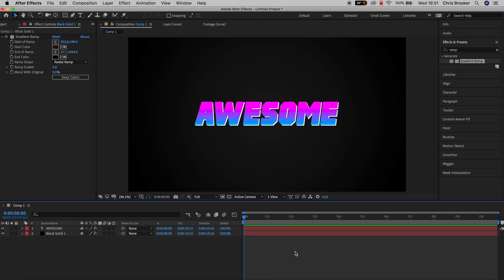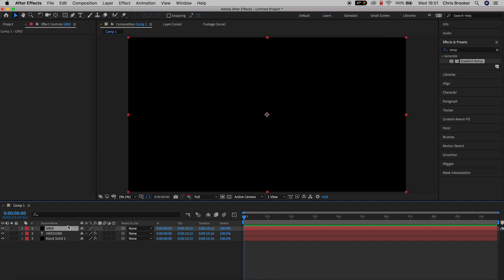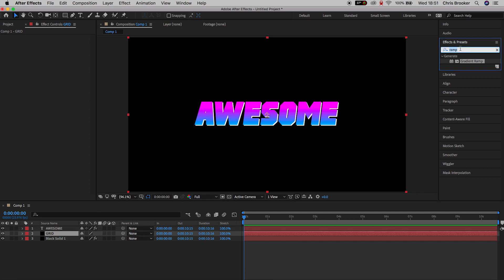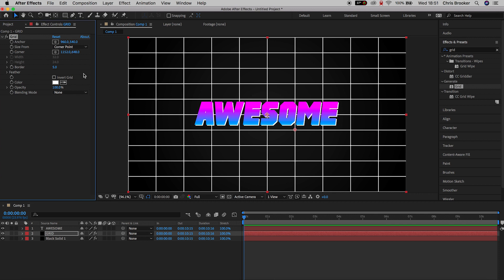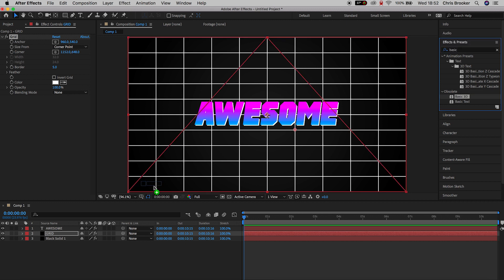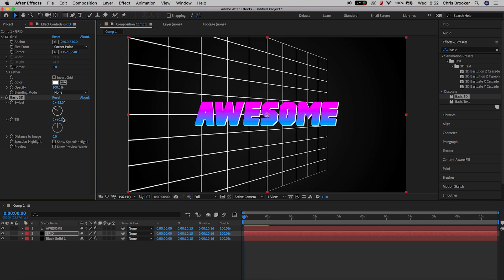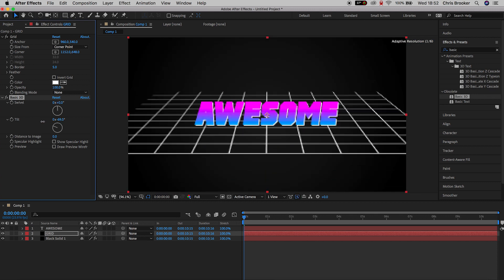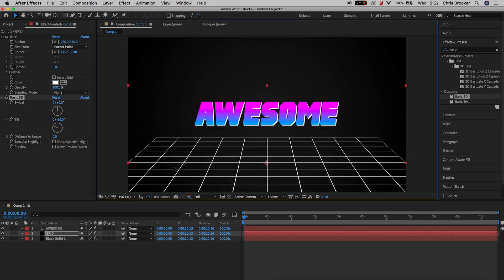From here go into Layer, New, Solid again. Rename this to 'grid' and make sure it is a black solid. Go into Effects and Presets, search for Grid and drag Grid onto the grid black layer — that will create a white grid. Then search for Basic 3D and rotate the tilt to around negative 60. Pull the position of this down to the ground; this is basically acting as a floor.